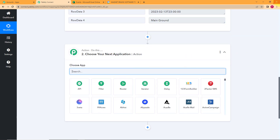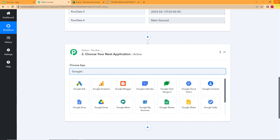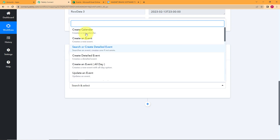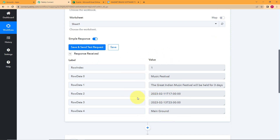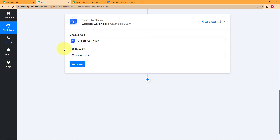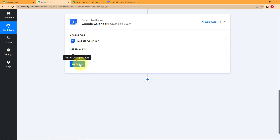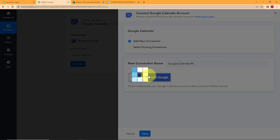Because our destination is Google Calendar, that is going to be our action application. Let us enter Google Calendar — it's already present. Click on Google Calendar and the action event is going to be 'Create an Event' — using the information that Pabbly Connect has captured from our Excel sheet. When you connect, if you have a Gmail account you already have a Google Calendar. Just make sure to open it to check if the response will be received.